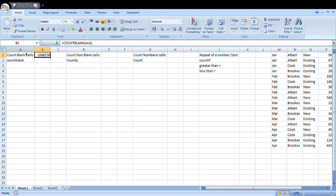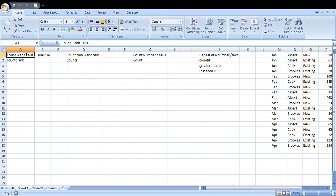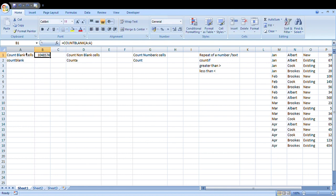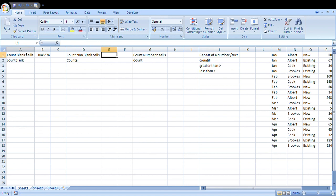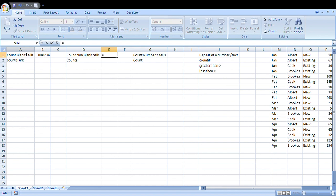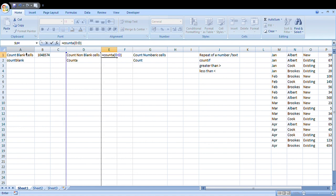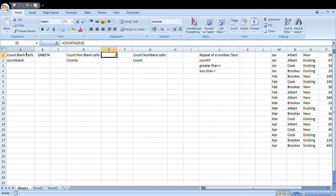Moving on to counting the number of non-blank cells, the formula required for that is COUNTA. We'll start writing the formula: equal to COUNTA, open a bracket, and we will select column D and close the bracket. There are two cells where the data is there, the remaining is blank. If I delete one of them, it shows there's only one cell that has the data.